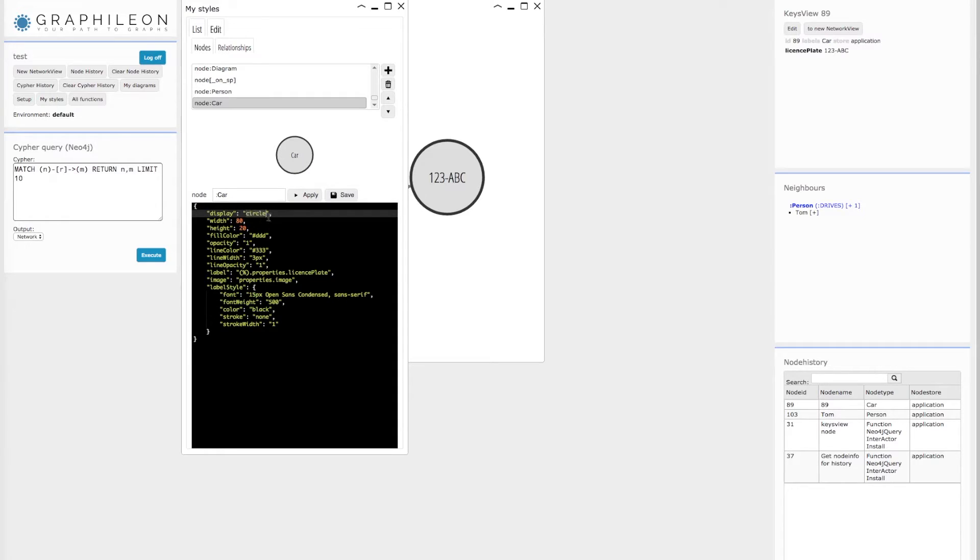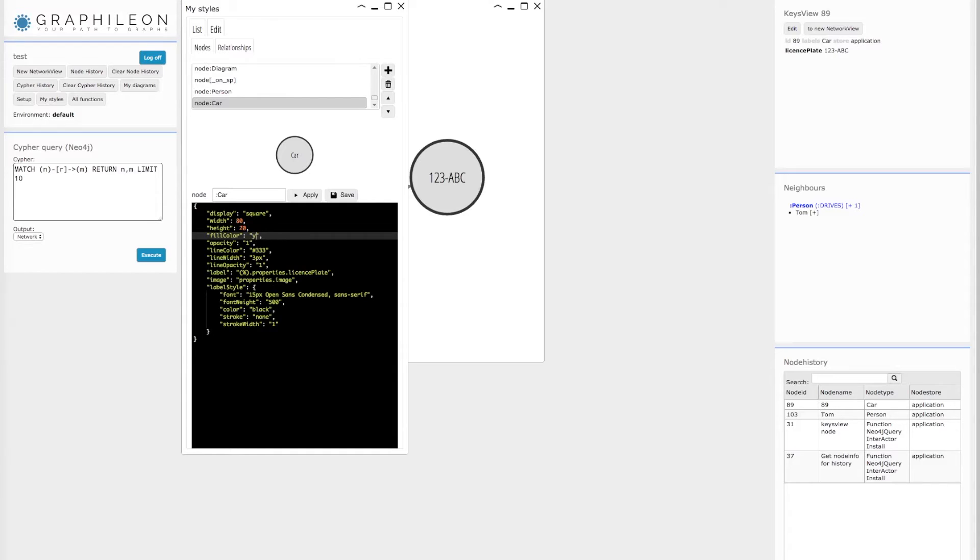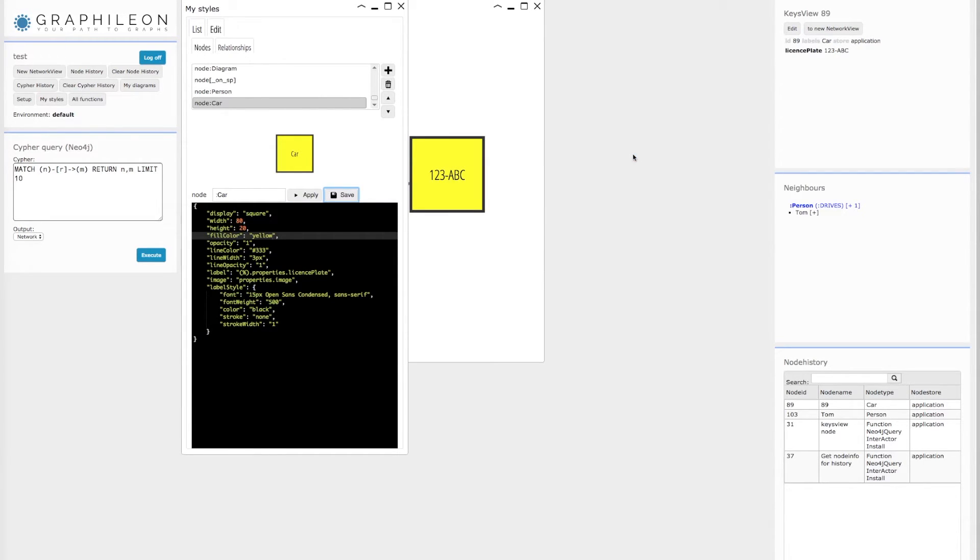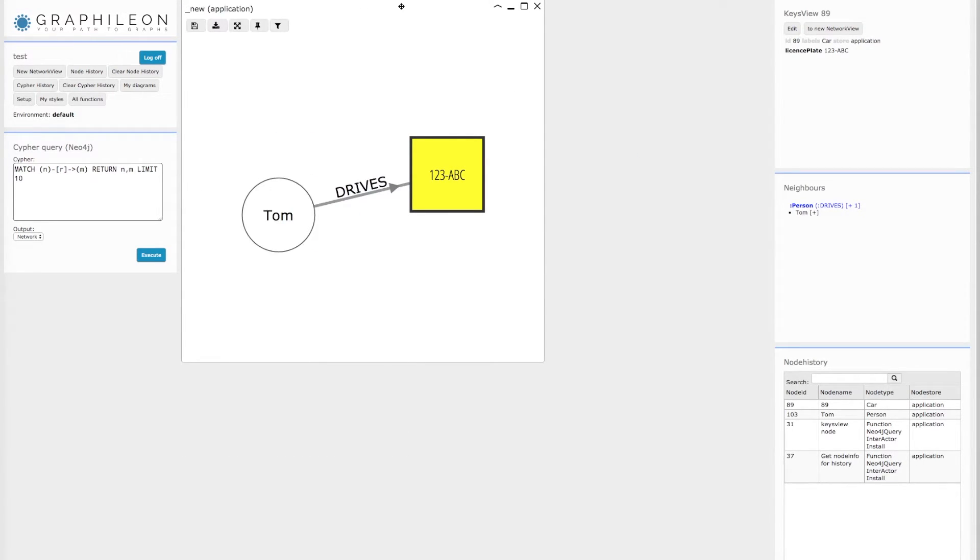I could save it, but before saving it, let's also make it square and yellow. OK, I have to save the styles, and now every car node will be styled this way.